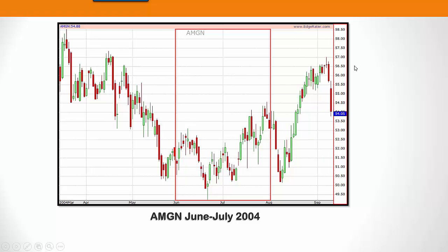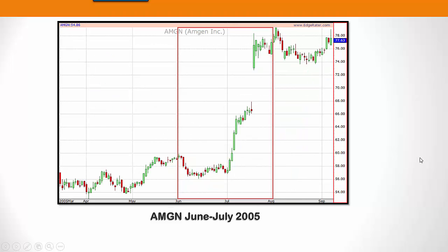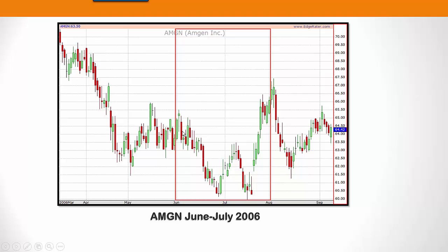Now we're looking at AMGN. The highlighted period is 2004, including June and July. By looking at this, you can see that the overall percentage gain or loss for the period — it was an up period, because the period started here and ended here. Even though there were down points in the middle, it was an up period. In 2005, that was an up period too. And 2006 was an up period as well, even though it had a down period in the middle — it ended up being an up period and would be counted as another up.